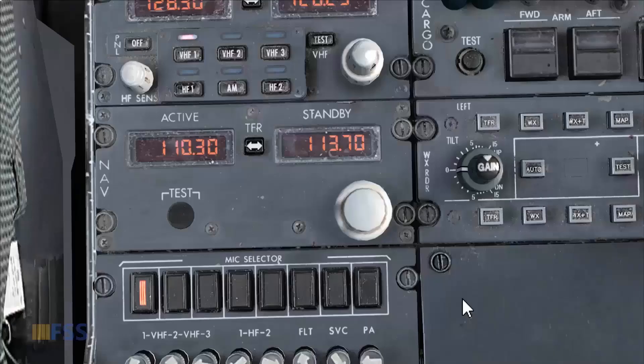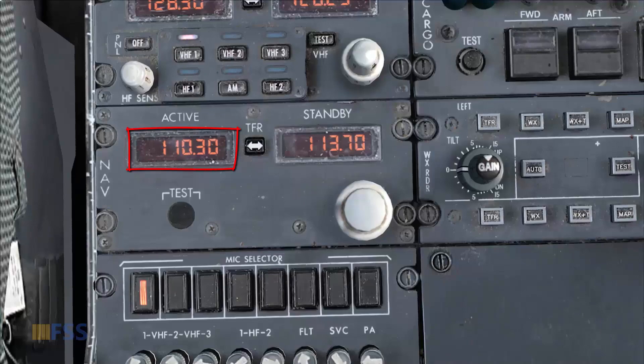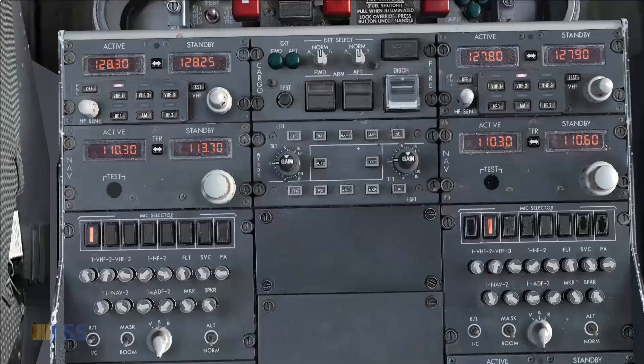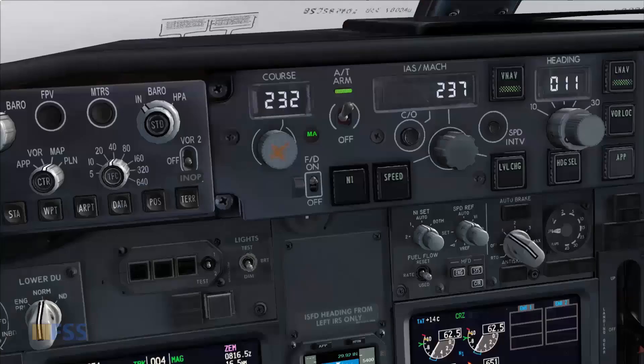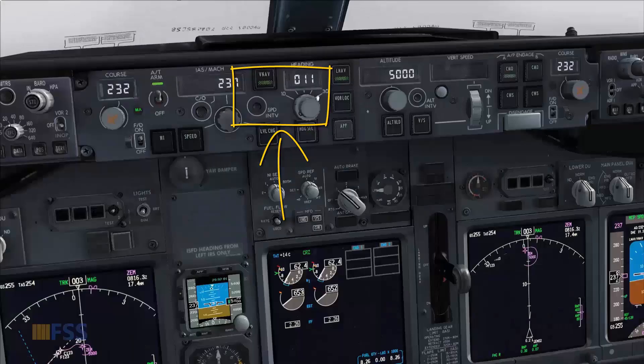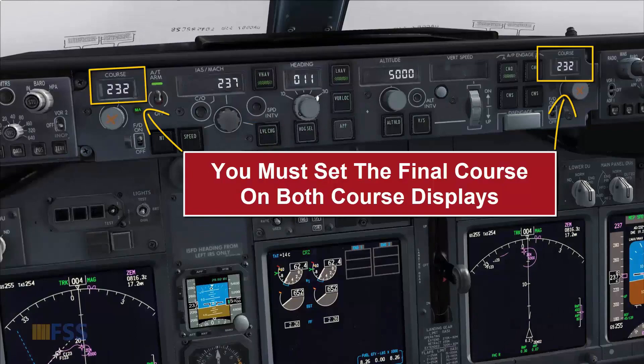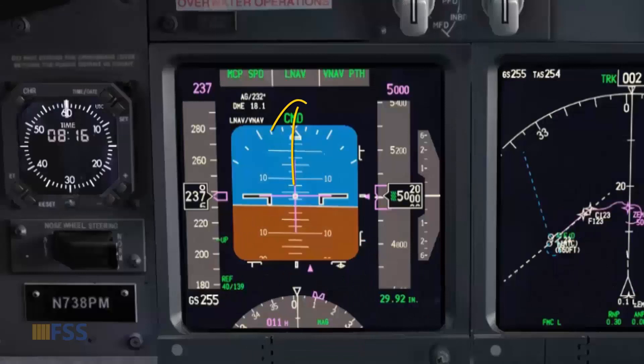My ILS frequency is 110.30 and it's set on both the nav radios. My final course is 232 degrees and it's set on both sides. ATC has instructed me to fly the approach as filed, so I just keep flying in LNAV mode.